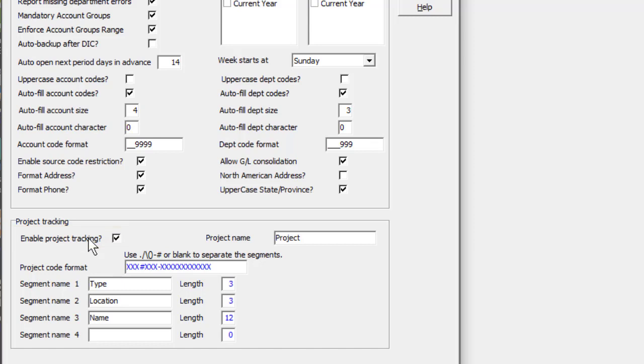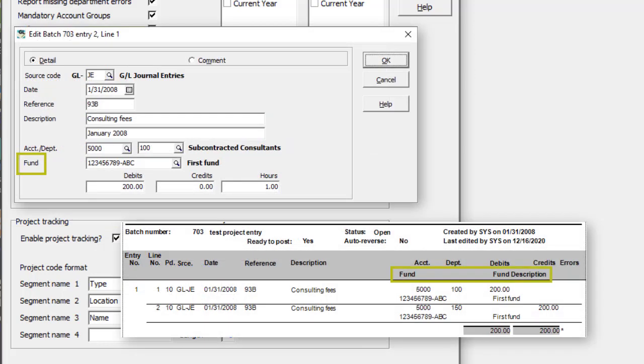You can use different terminology than 'Project', changing what will appear as the field label for entry and reports.